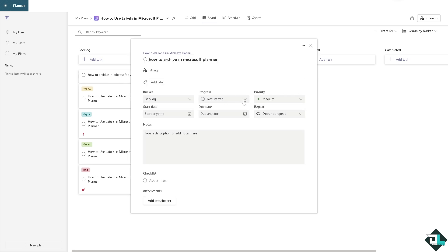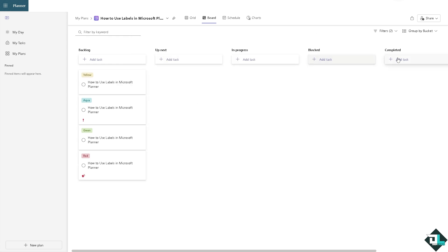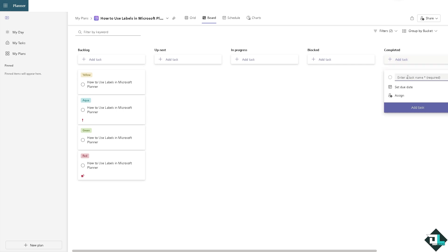Open the task and all I have to do is click the progress which is going to be completed. Once it's completed, it will be forwarded to the completed task. Here you can add a task here and then they're completed. As you can see, it's already added here.